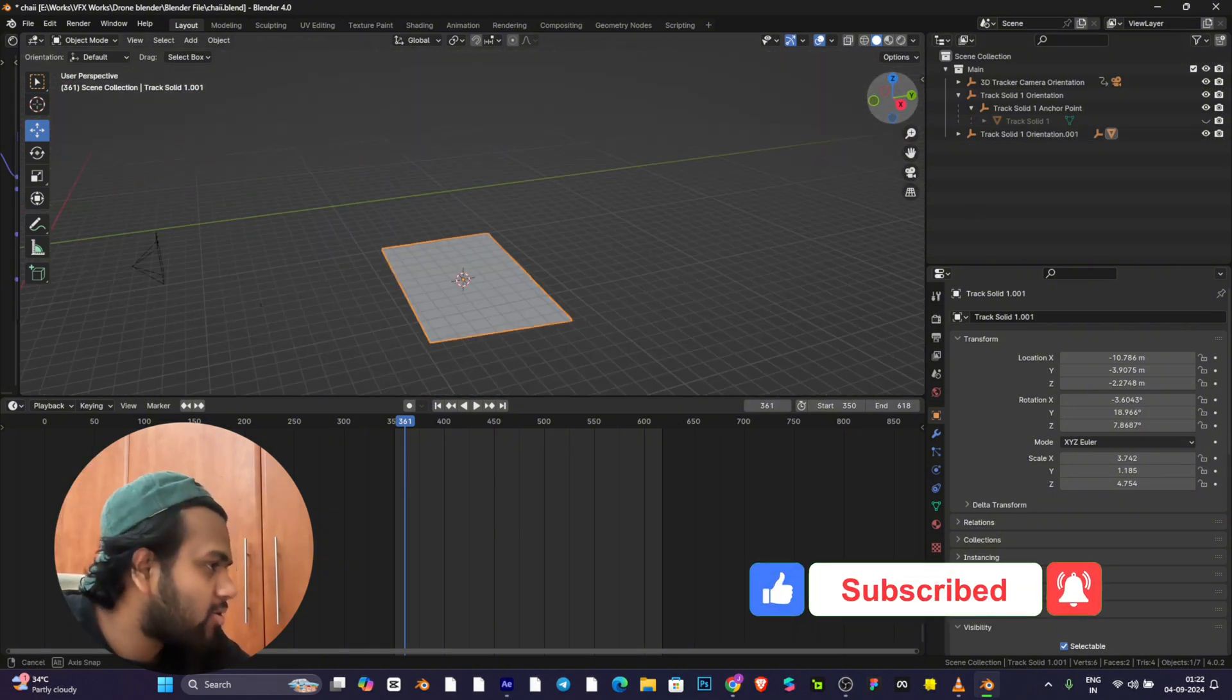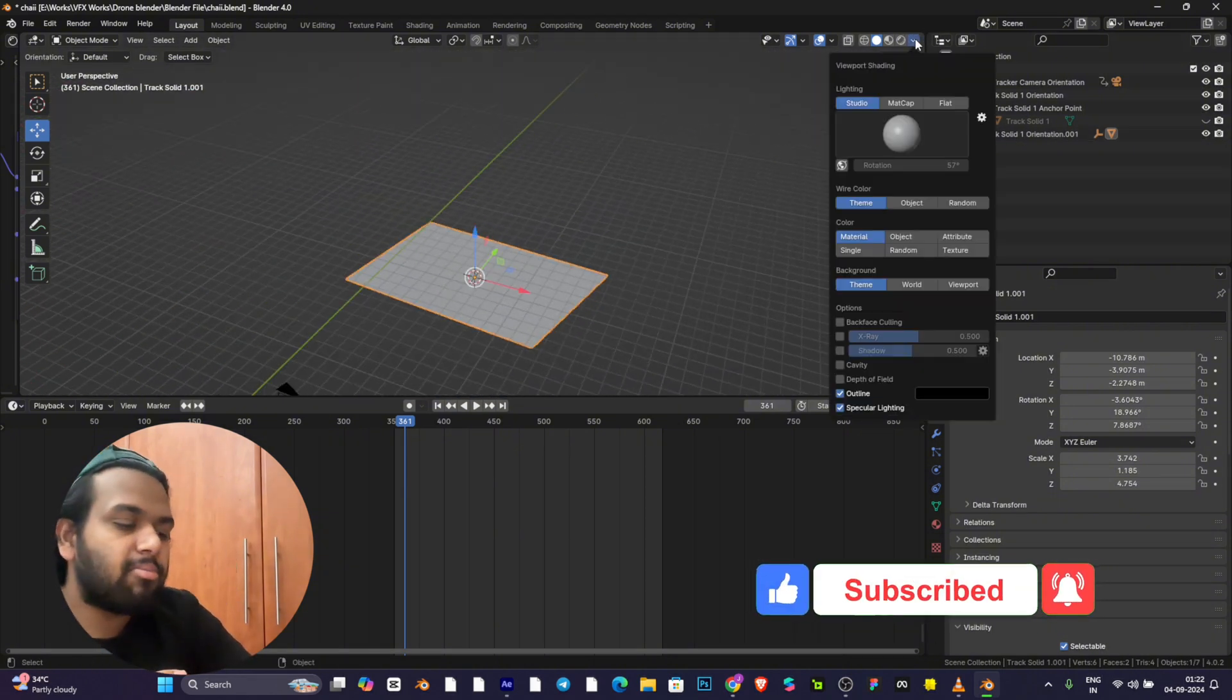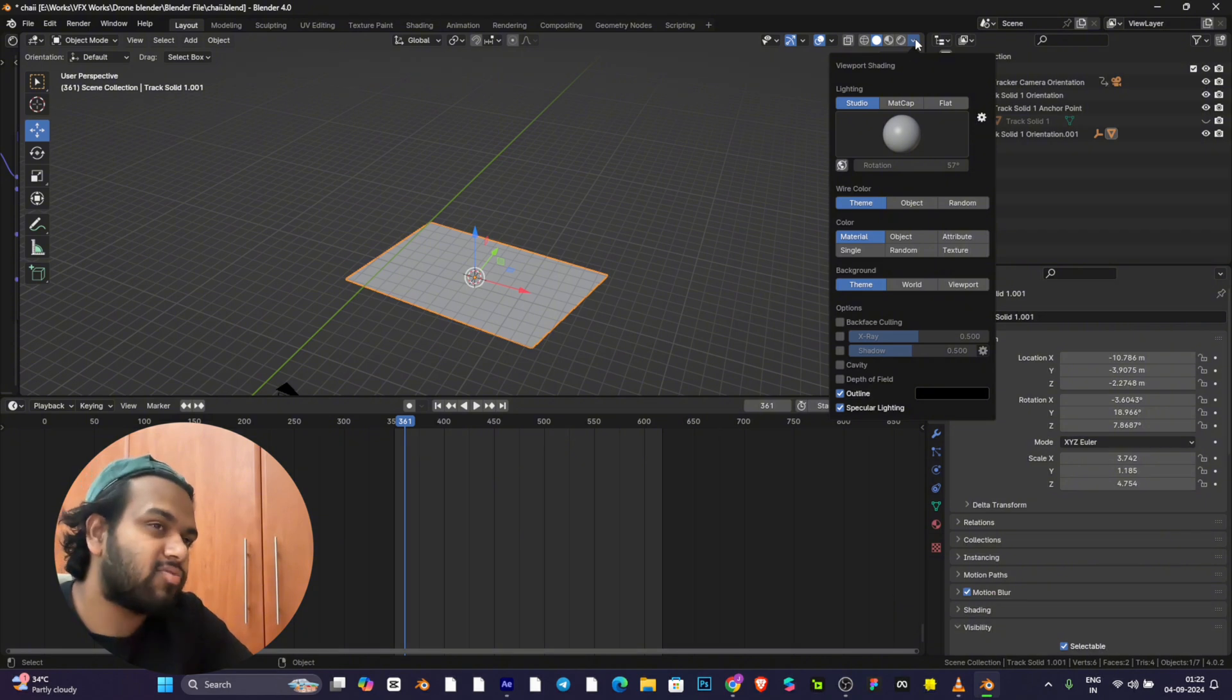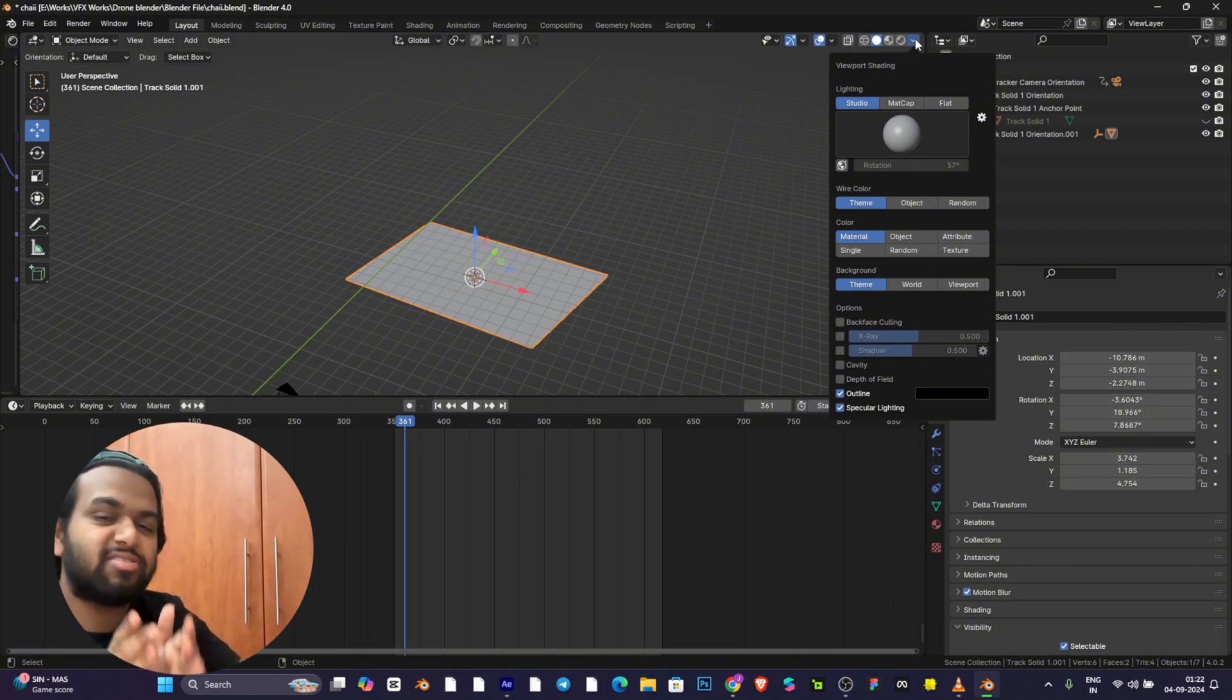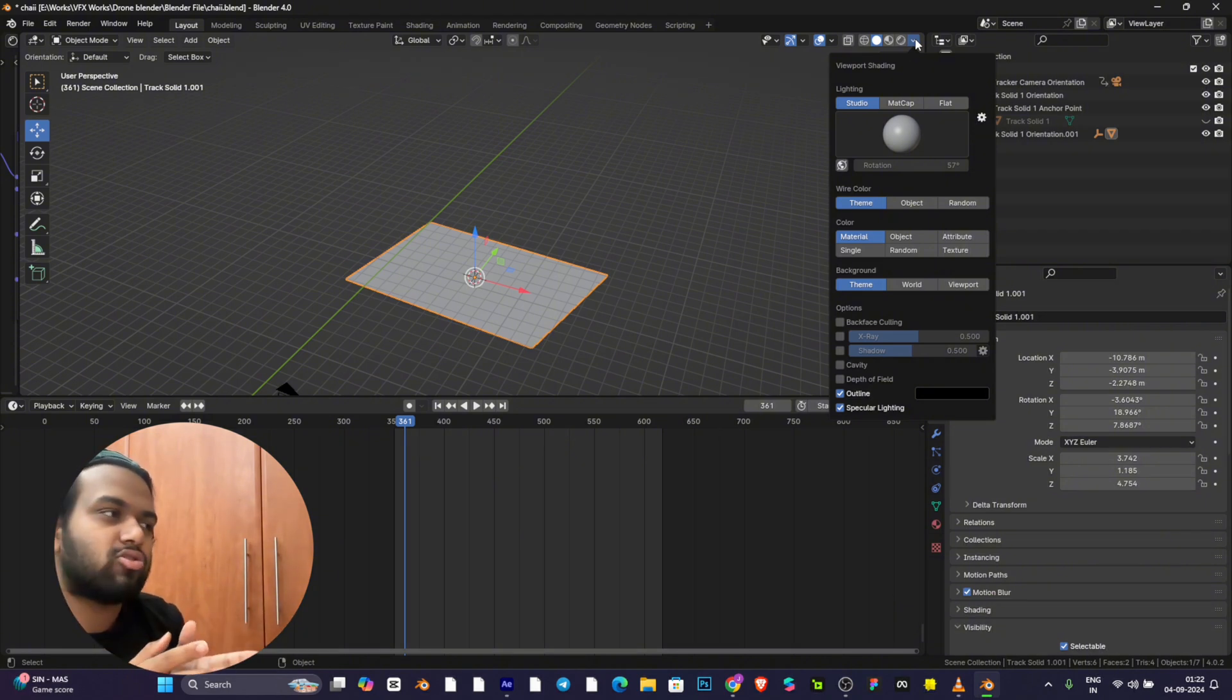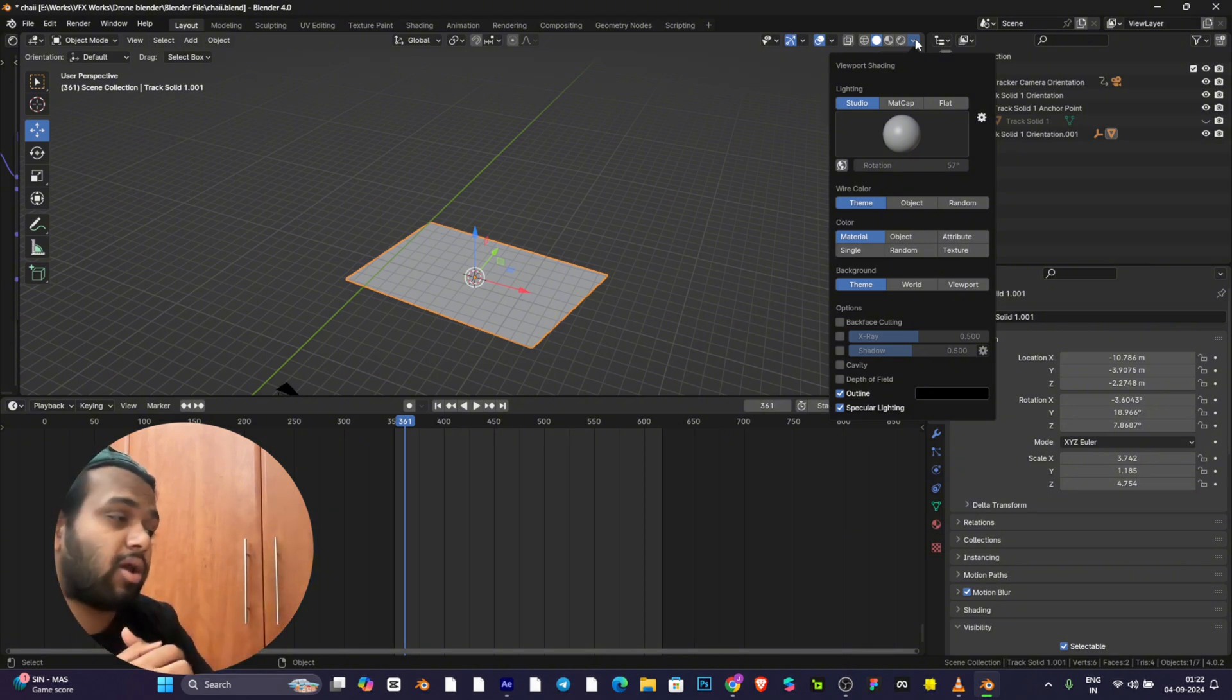You need to change settings because some tracks will have a lot of distance between both track solids. One track will be very far away and another will be really close to the camera.